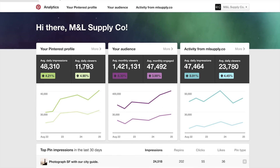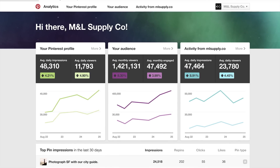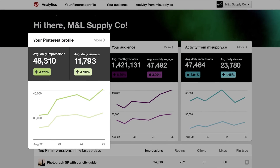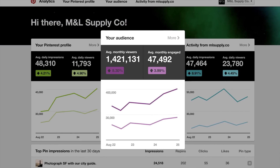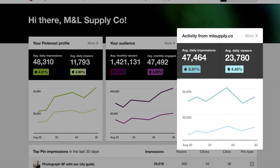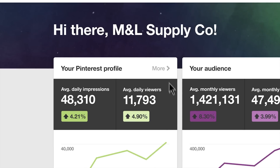Once you have your business account, you can get to your analytics by visiting analytics.pinterest.com. Pinterest analytics is organized into three sections: profile, audience, and website analytics.